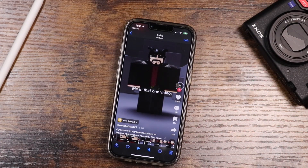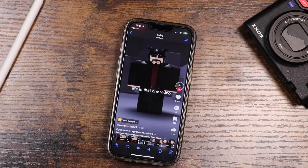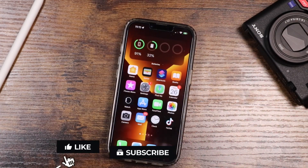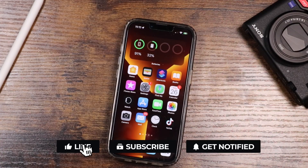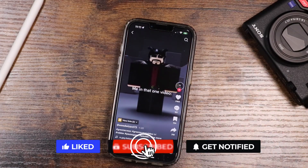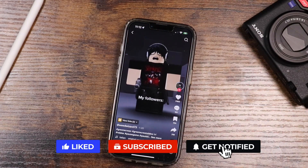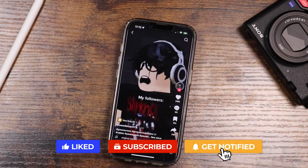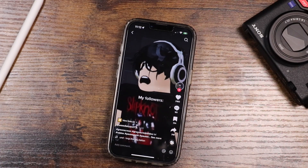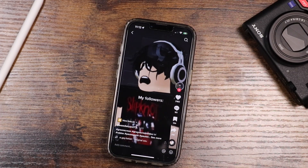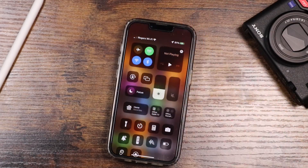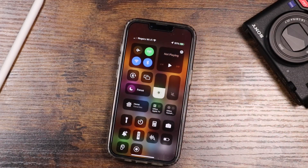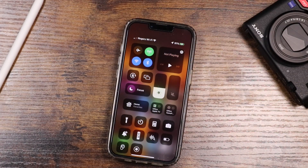Hopefully this helped you out. If it did, don't forget to hit that like button and subscribe to the channel for more videos like this one. If you have any questions feel free to ask in the comments below — I'm happy to help you out. This is how you do it using the Control Center and the Screen Recording option. Thanks for watching, I'll see you in the next one.